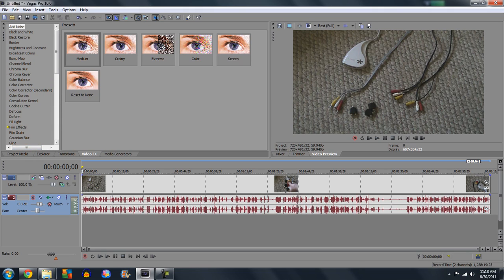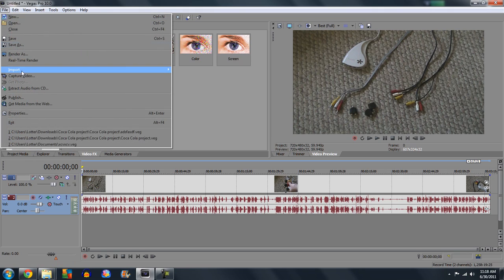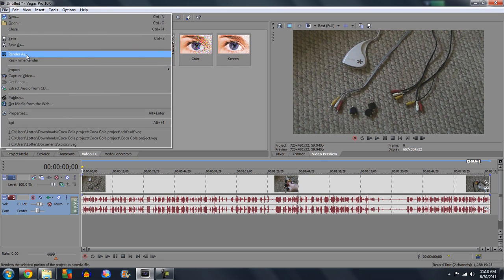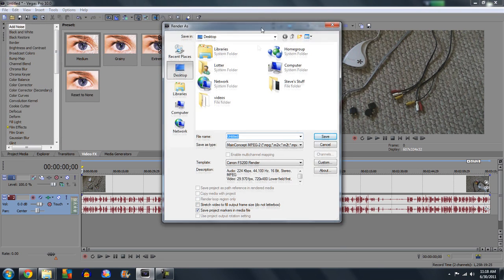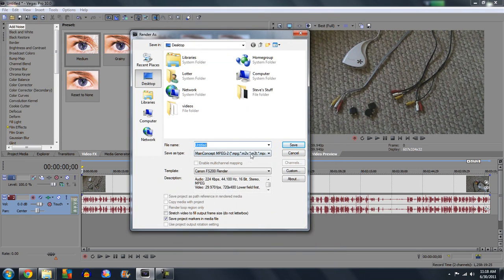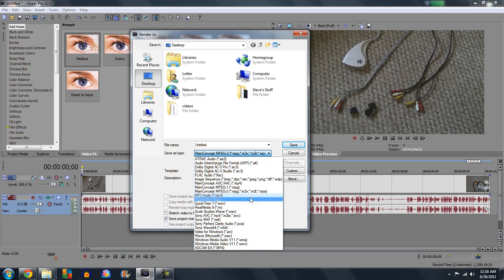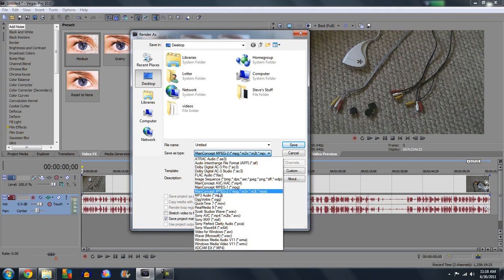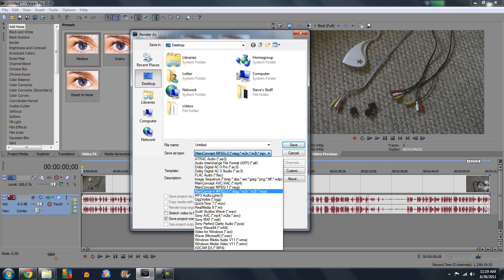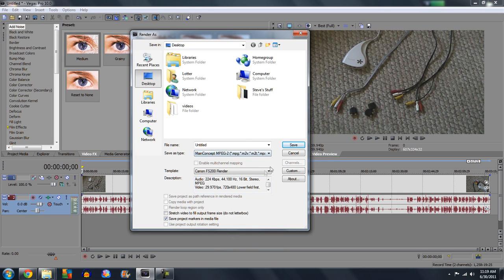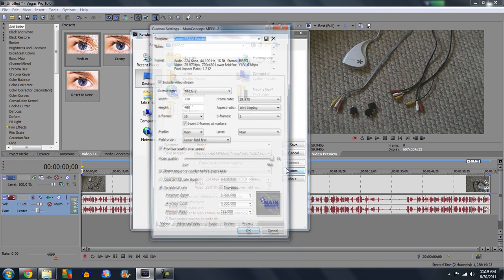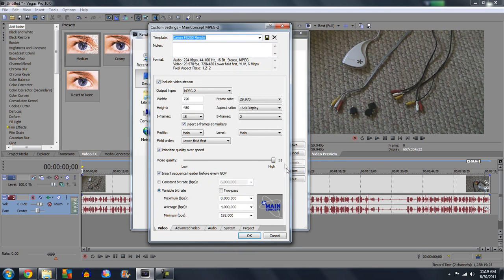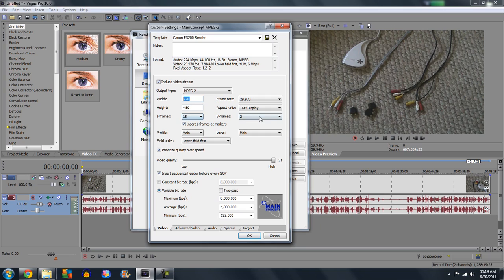So now what you want to do is you want to render it, so go File, render as. You could use any format that you like. Main Concept MPEG-2 saves it the fastest in my opinion. So you want to go to custom. You want to enter your width and your height right here.